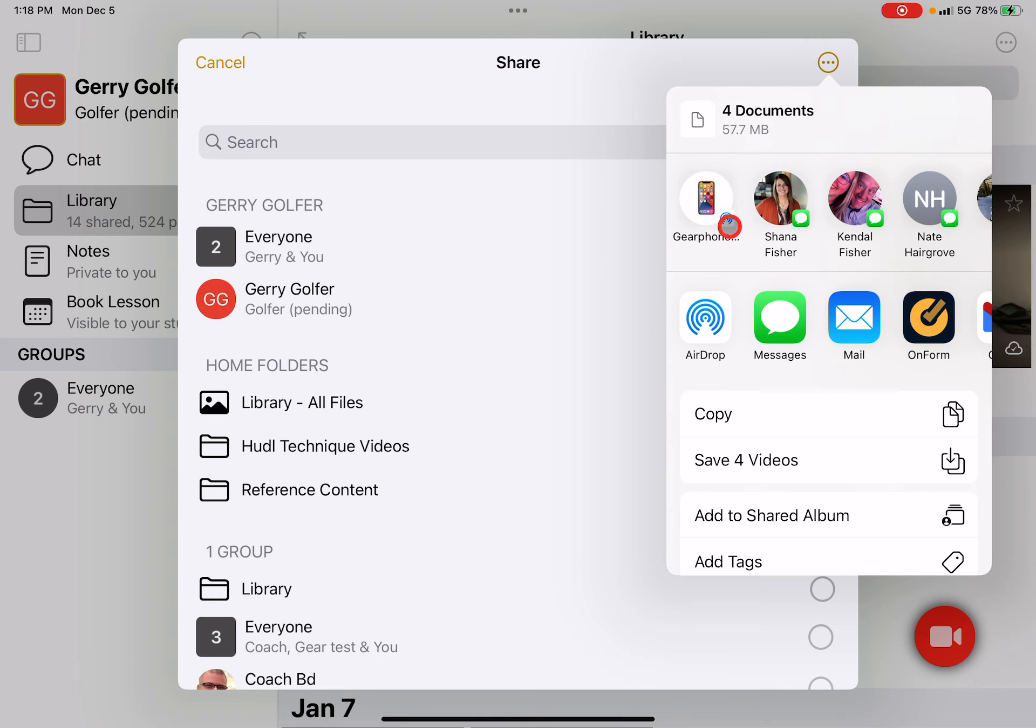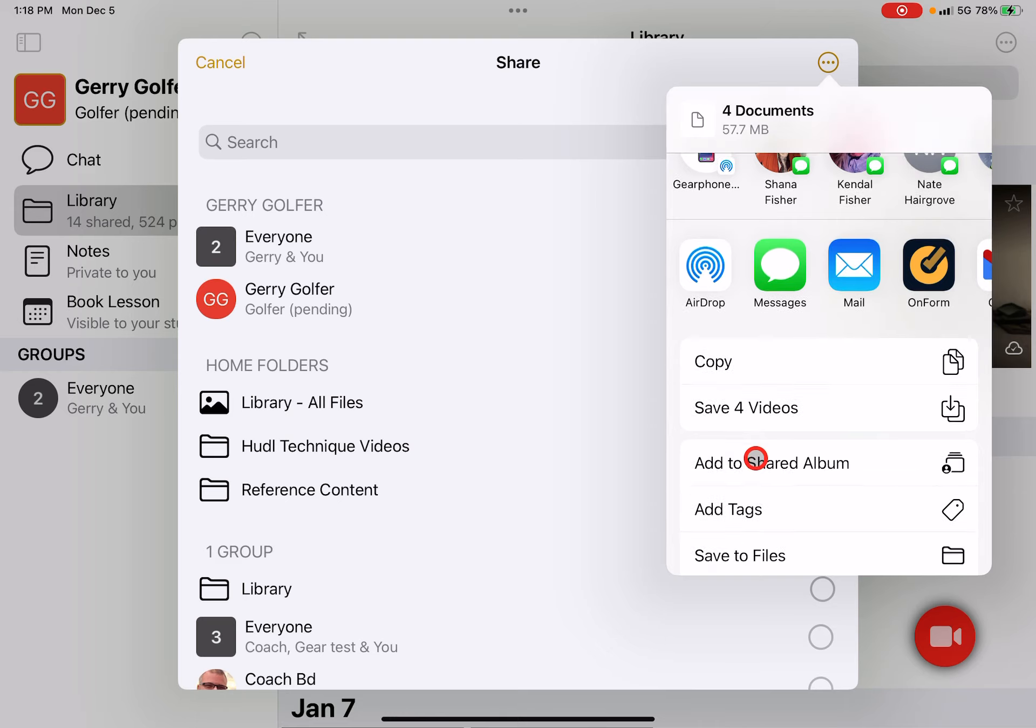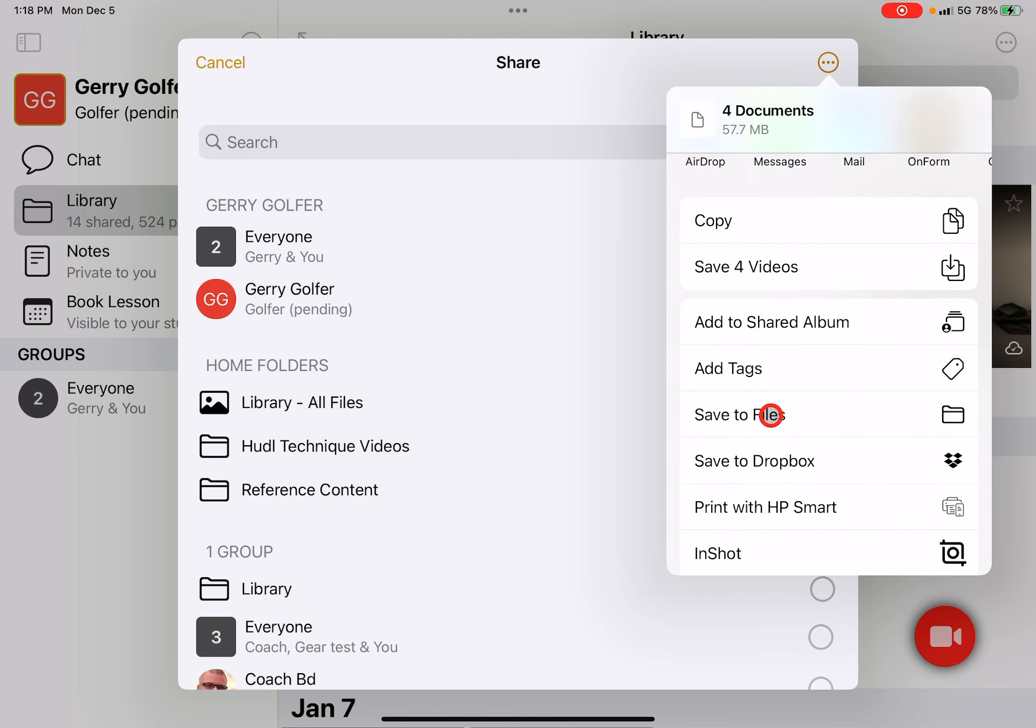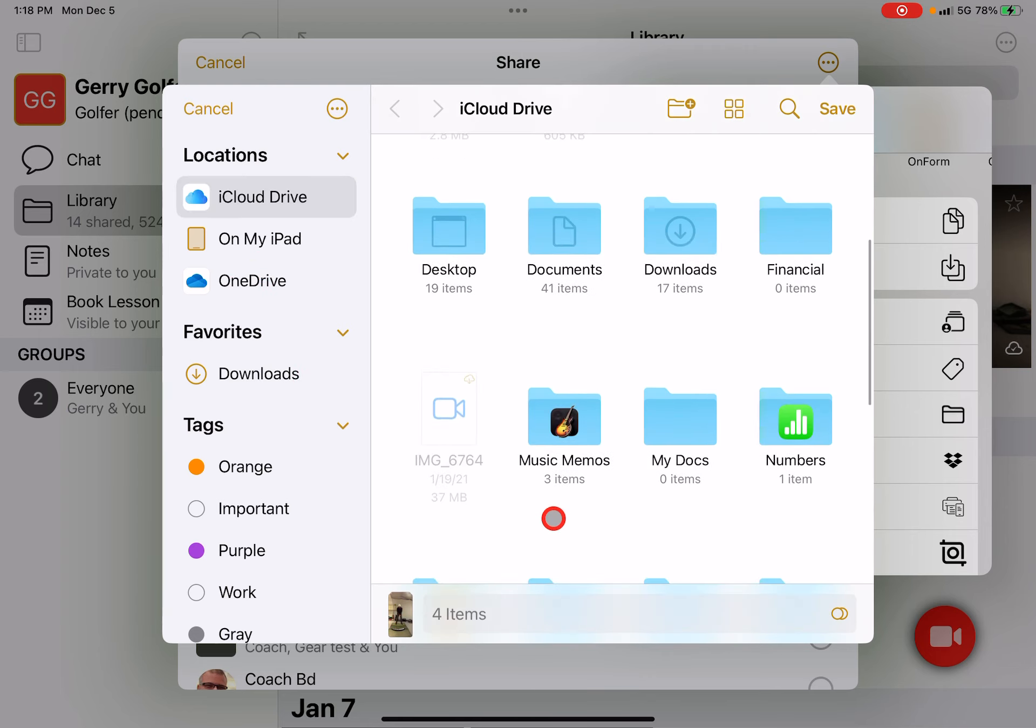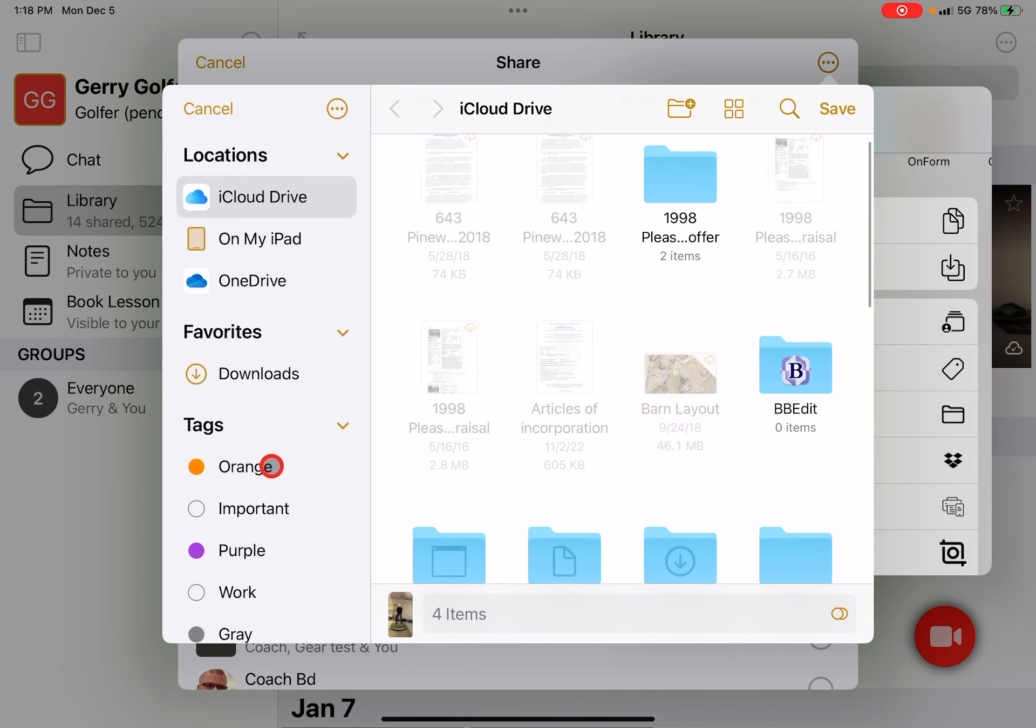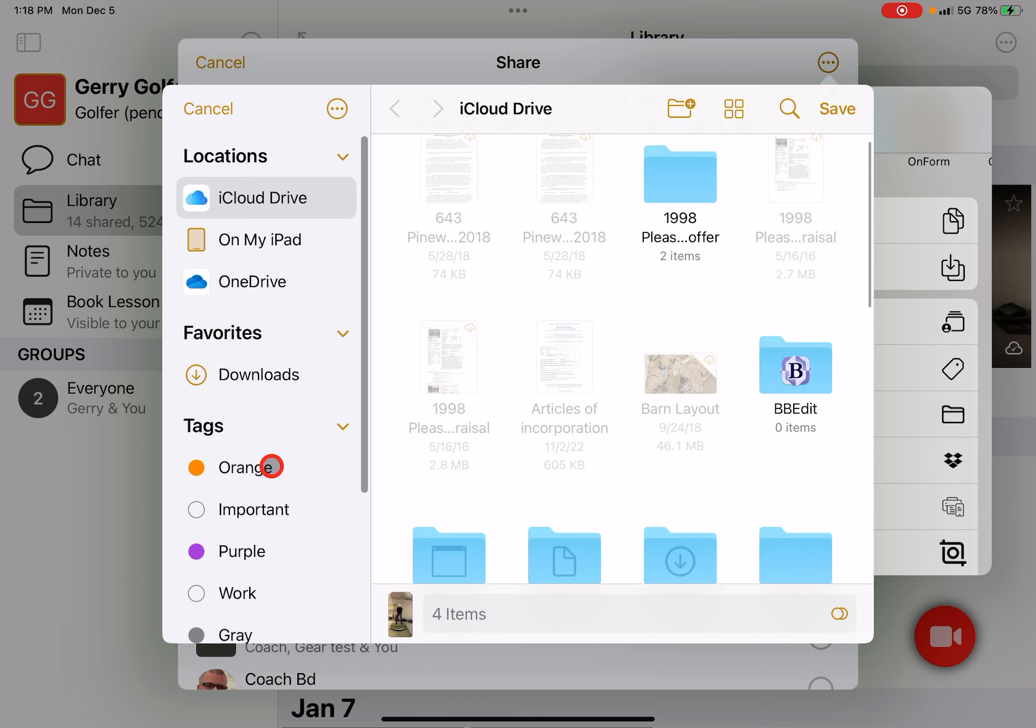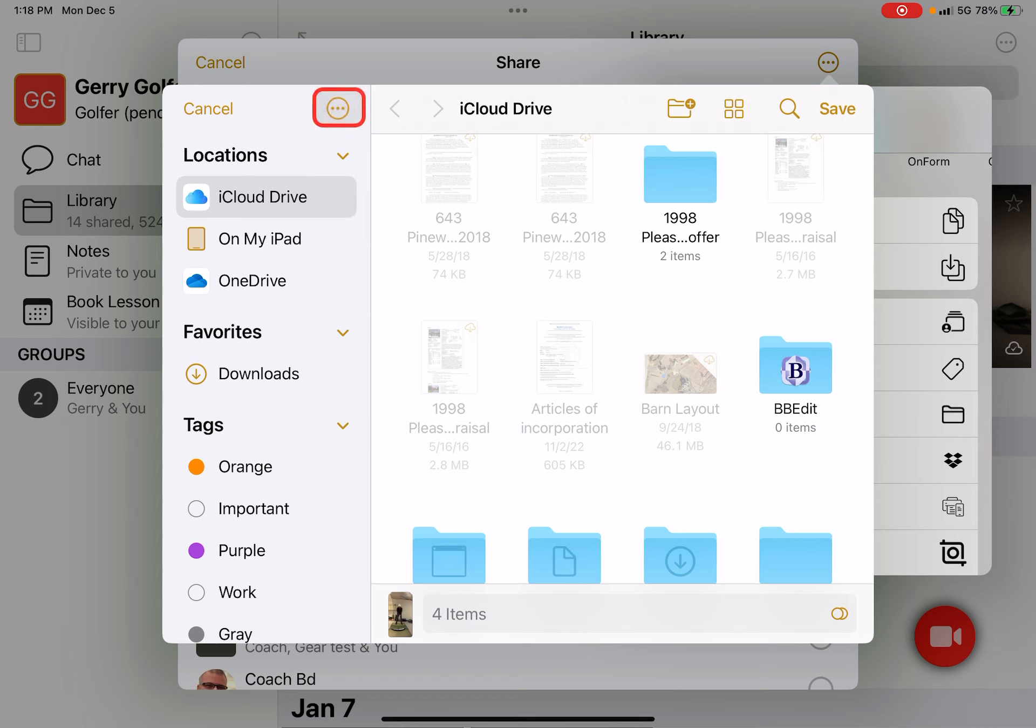I can hit save for videos to save to my camera roll, or I can come down here to save to files, which gives you access to iCloud, OneDrive, Dropbox, Google Drive, or any other provider that you've connected with.